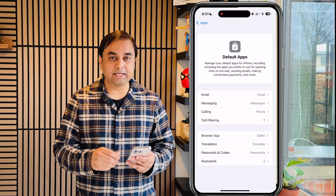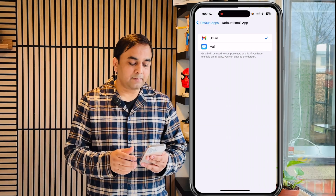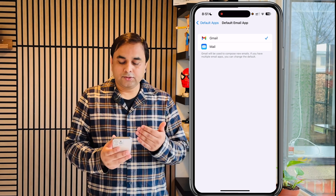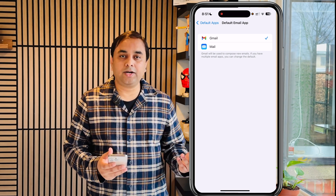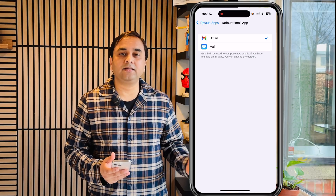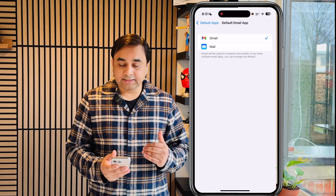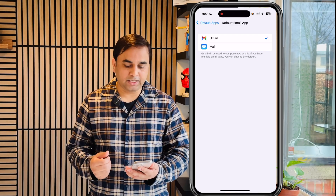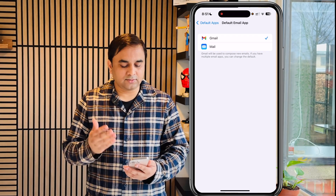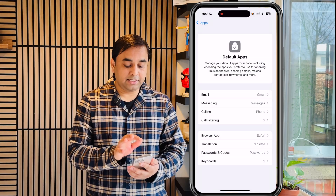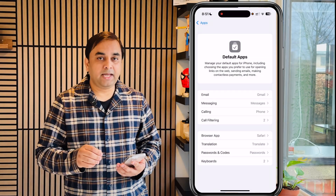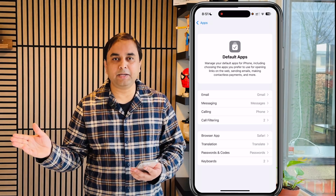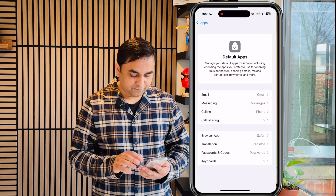The first one is Email. Tap here and you will see two types of email you can choose as default. The Mail option is already available because Mail comes built-in on iPhone, and Gmail from Google is also available. I always use the Gmail application — it's very easy. So that's why I'm setting Gmail as the default. If I email someone and tap any email link, Gmail will automatically open and send the mail very easily.